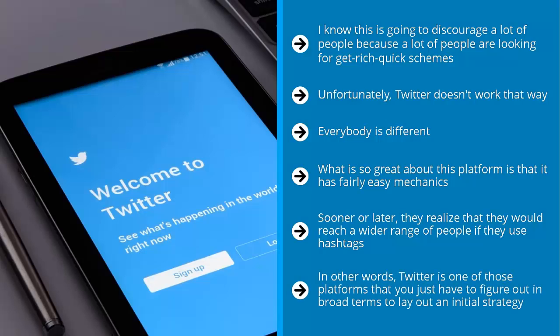In other words, Twitter is one of those platforms that you just have to figure out in broad terms to lay out an initial strategy, implement that strategy, and then learn from your results.